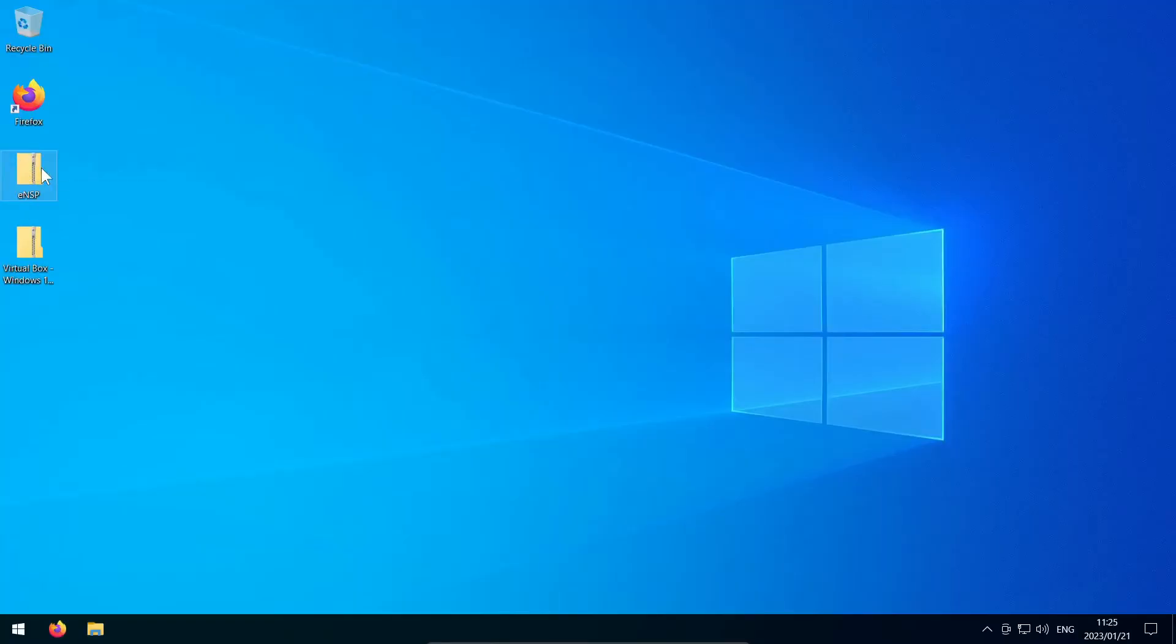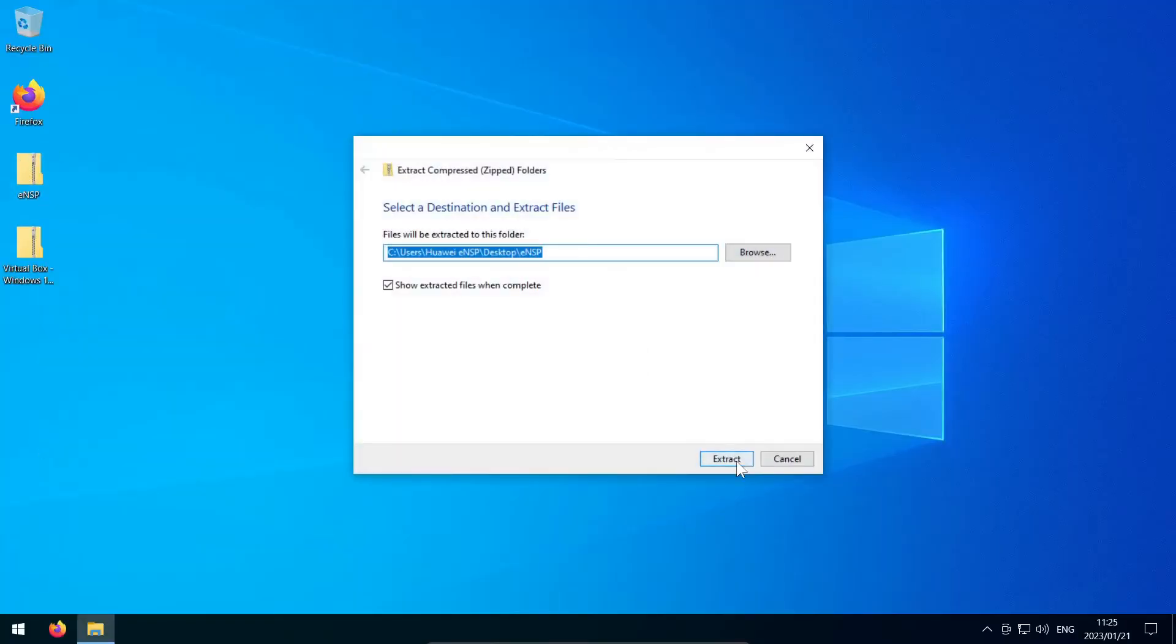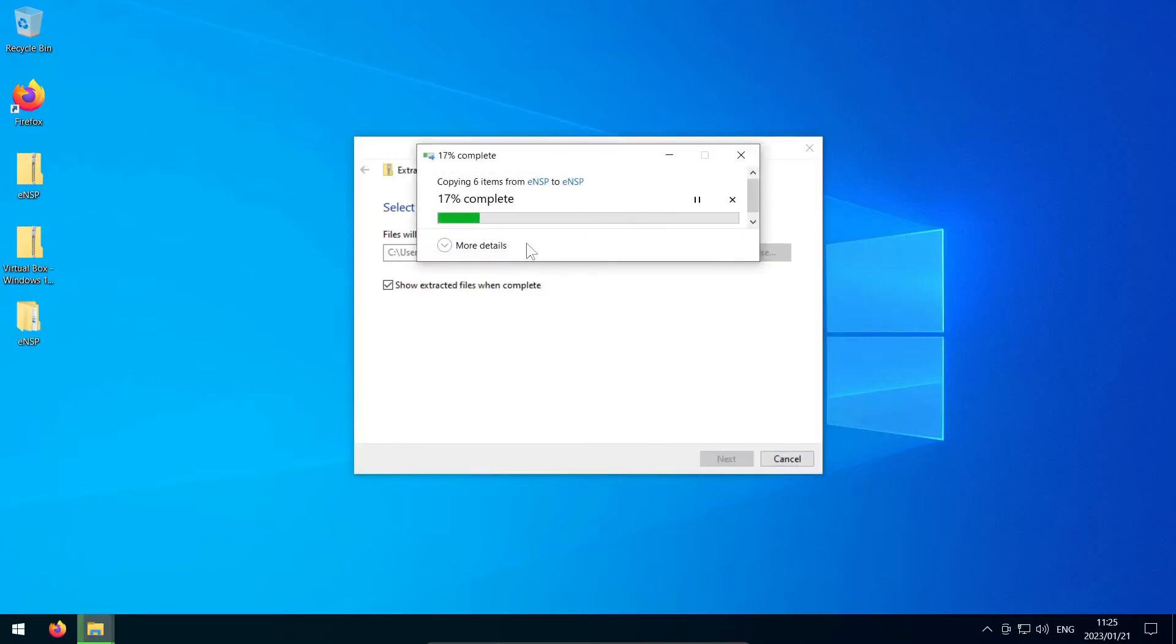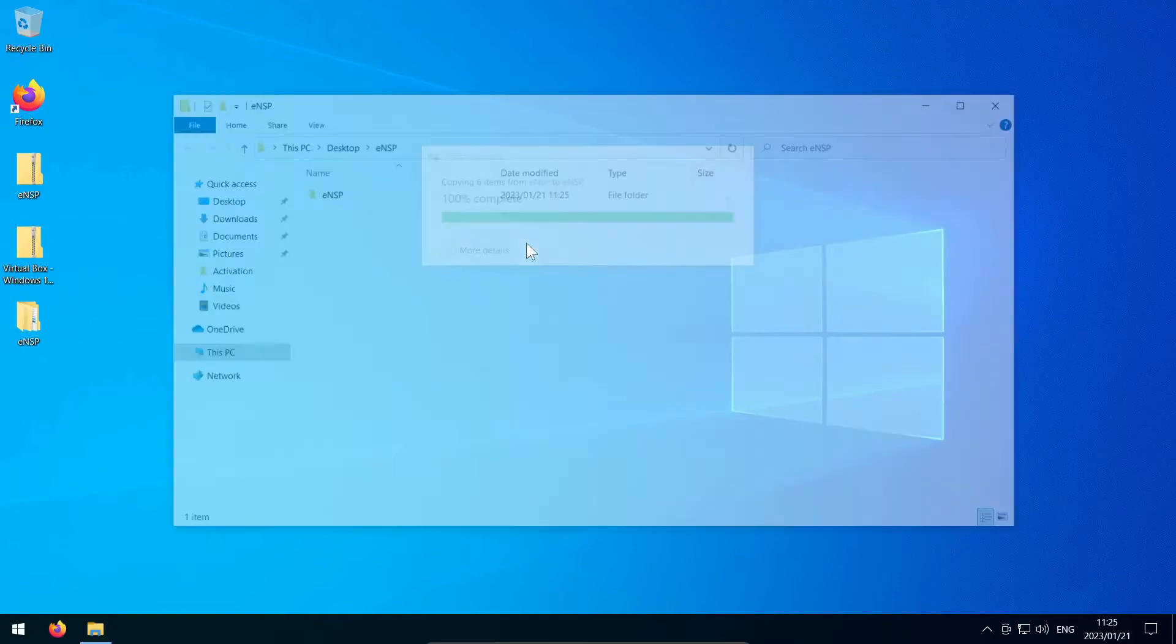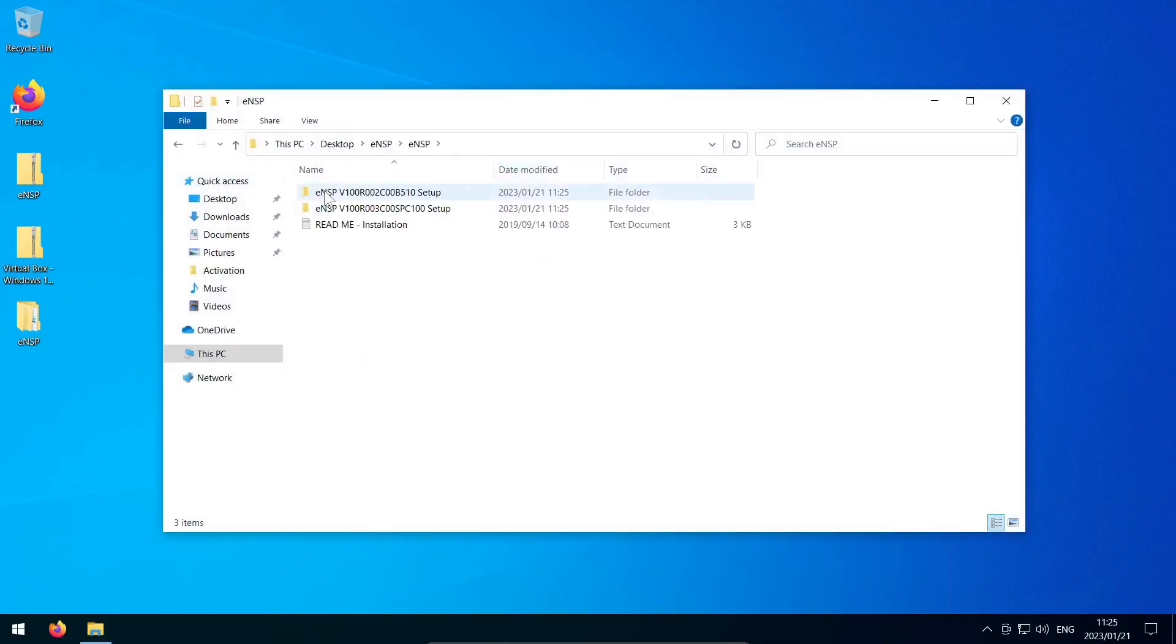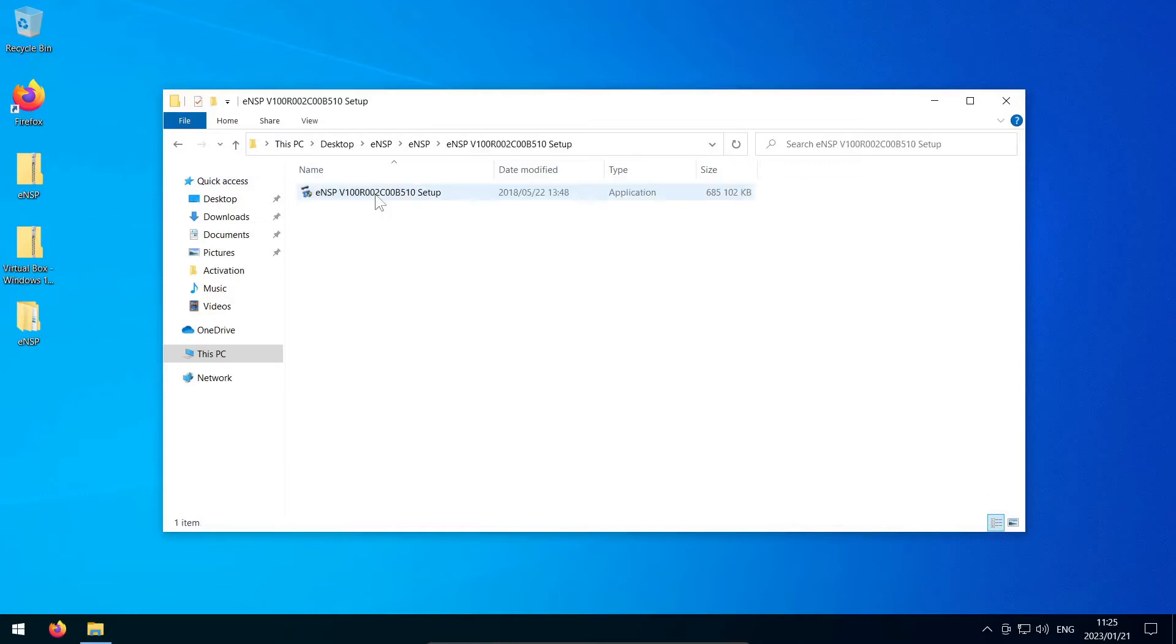Once you are ready and you've downloaded everything, unzip the ENSP file that you downloaded and go into the folder that is created. There will be two folders in there: ENSP version V100R003C something-something and ENSP V100R002C something-something. You want to go to the V100R002 folder first and run the installer.